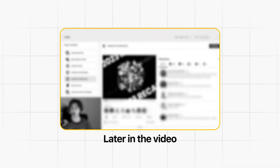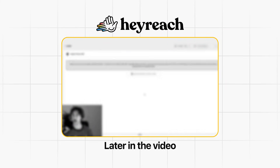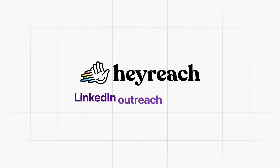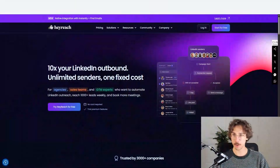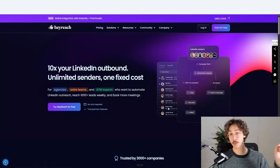Today I'm going to be doing a beginner tutorial for HeyReach, which is a LinkedIn outreach platform. This platform allows you to automatically reach out to people using LinkedIn, using a variety of different workflows. I just want to jump straight in and show you how you can use the platform.